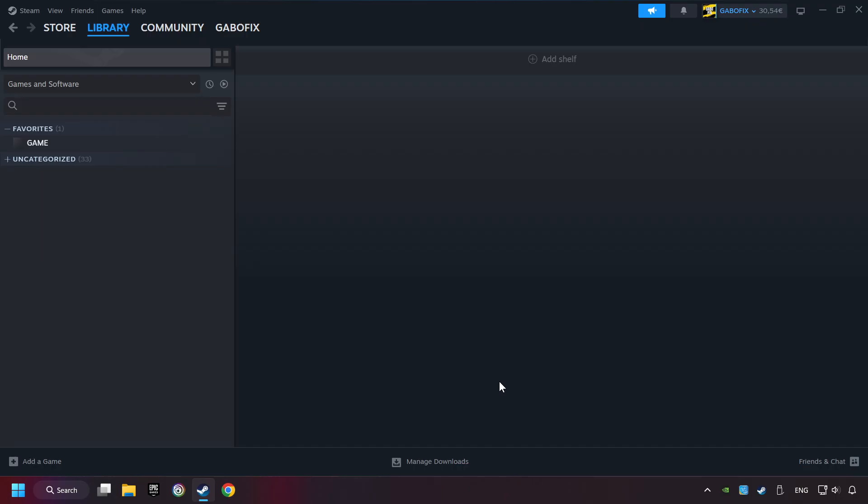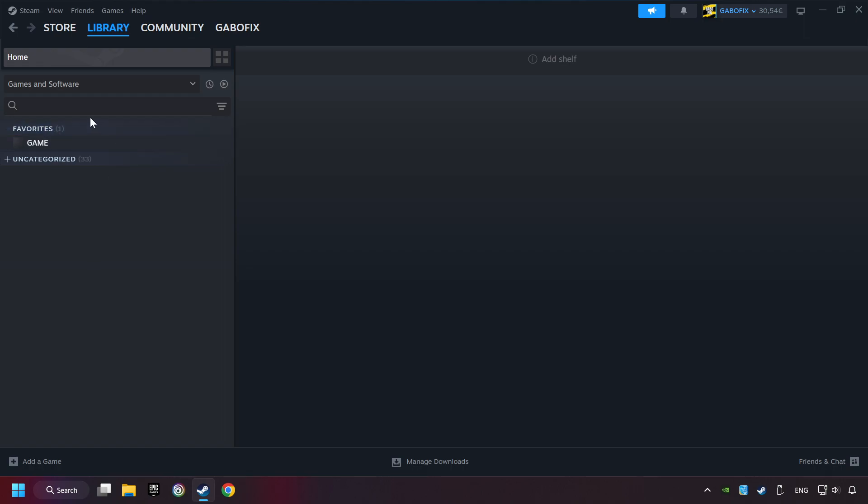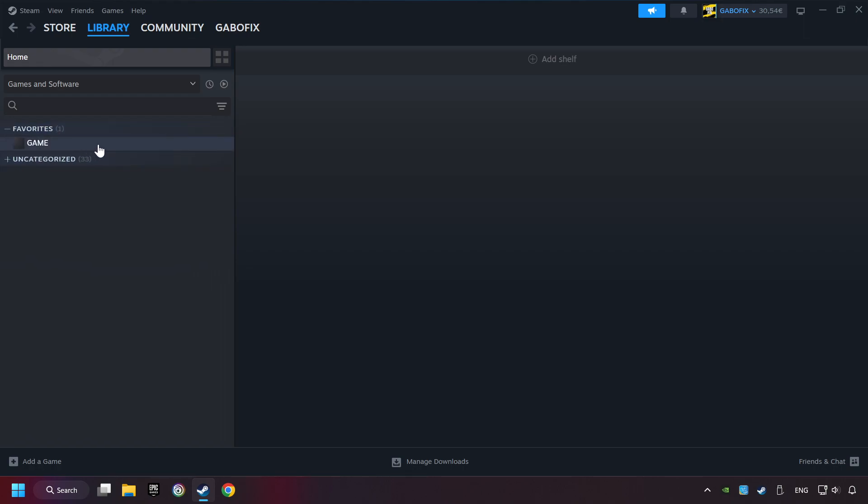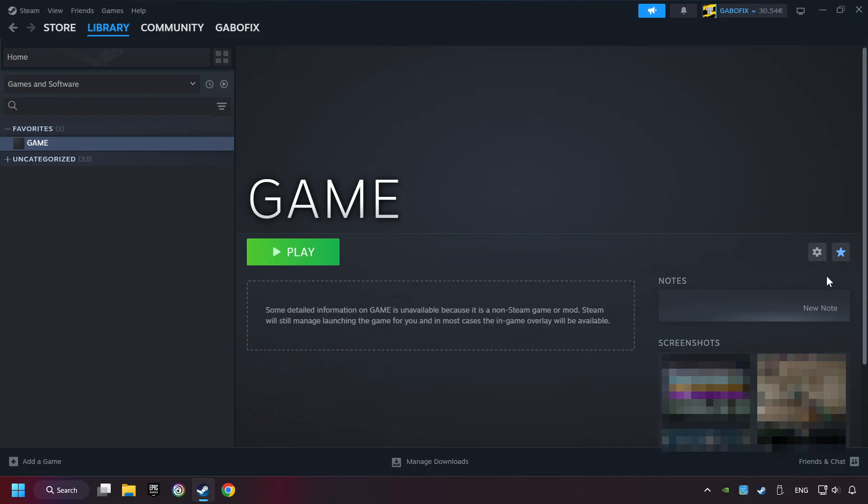Now you can go to the library and select the game. I made a file named Game for this video. Don't be confused. You should see your game right here. Click on the game. Here you can see the controller icon. If you don't see this icon, your computer is not detecting your controller. Now I unplugged my controller and the icon almost immediately disappeared. So you can only see this icon if the controller is properly connected.